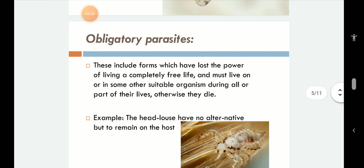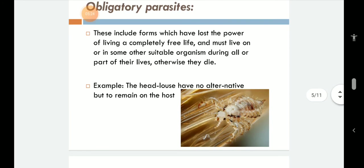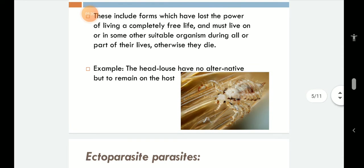The third type is obligatory parasites. These include forms which have lost the power of living a completely free life and must live on or in some other suitable organism during all or part of their lives, otherwise they will die. They require a host to survive, to complete and to begin their life cycle — they cannot live away from their host at all. A big example is head lice, which have no alternative but to remain on the host to survive and sustain life.